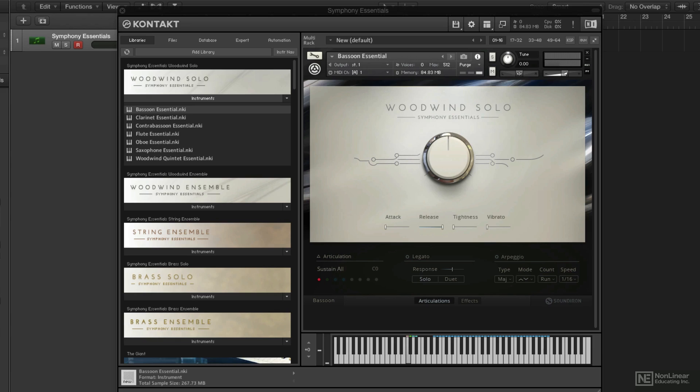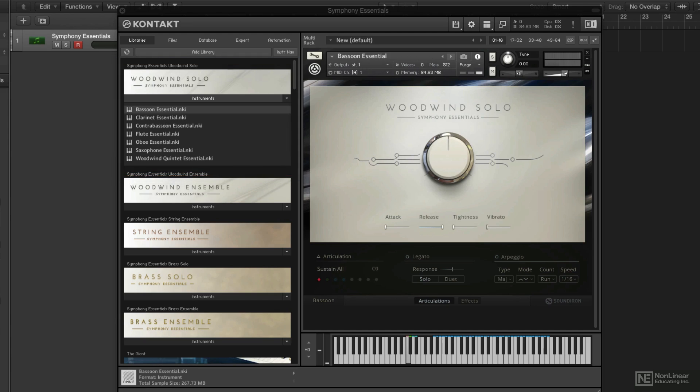There are five different instruments you get with Symphony Essentials. The first is Woodwind Solo, and these contain individually recorded solo instruments of the woodwinds, as the name suggests.